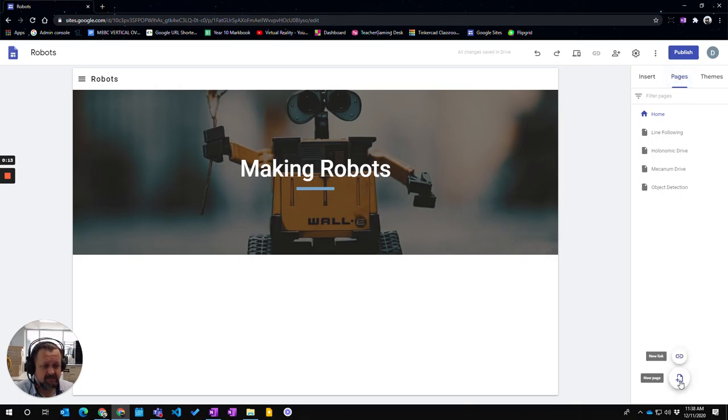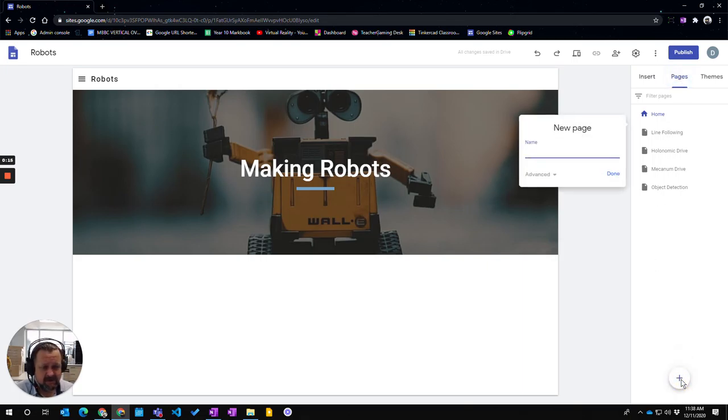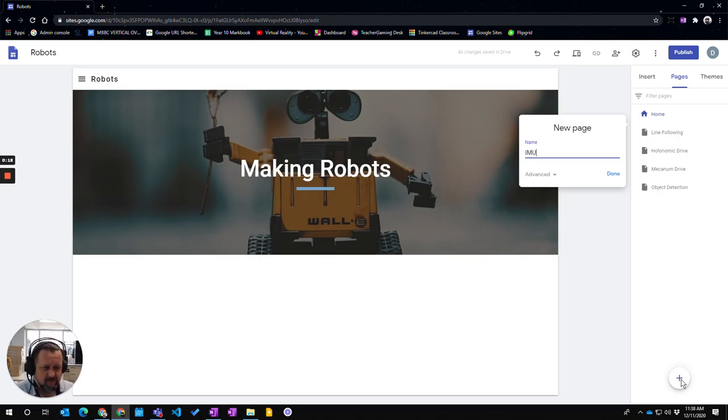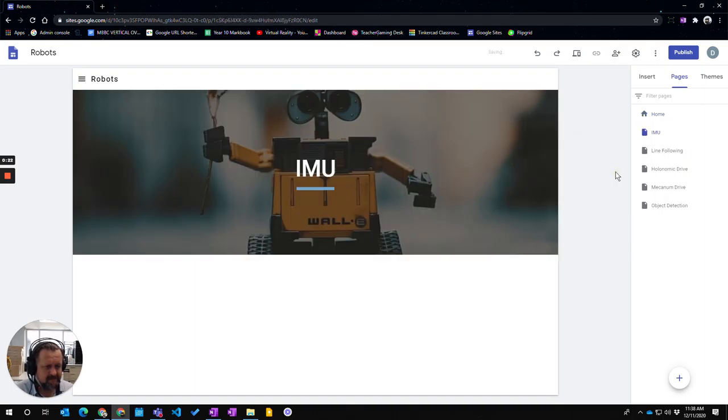In the bottom we've got a plus sign so we press the plus sign to add a new page. I'm going to give it a name and call it IMU for inertia measurement unit and then go done.